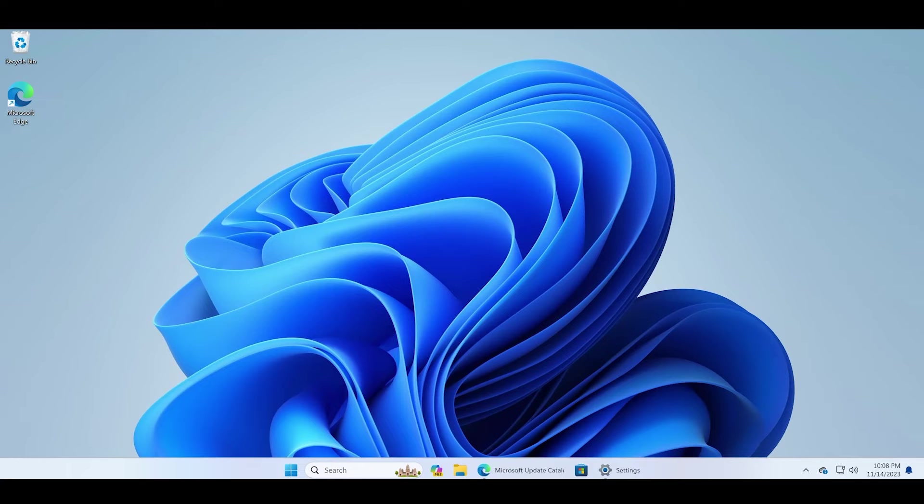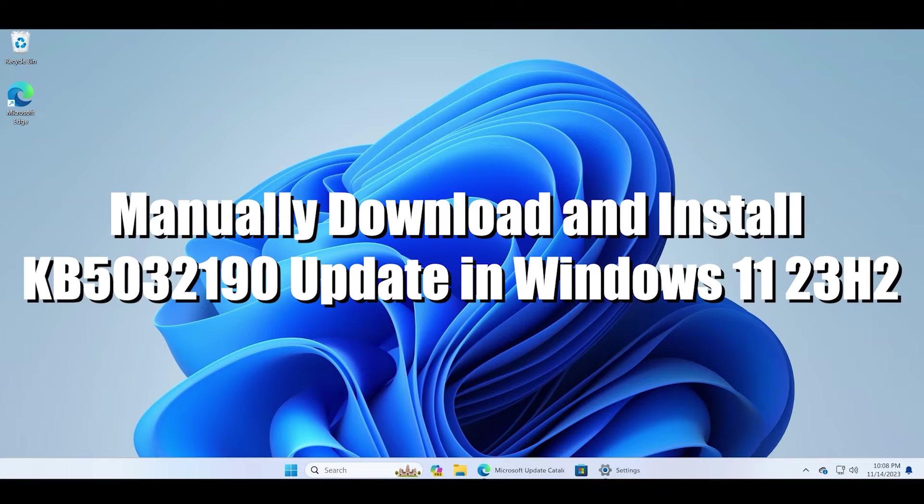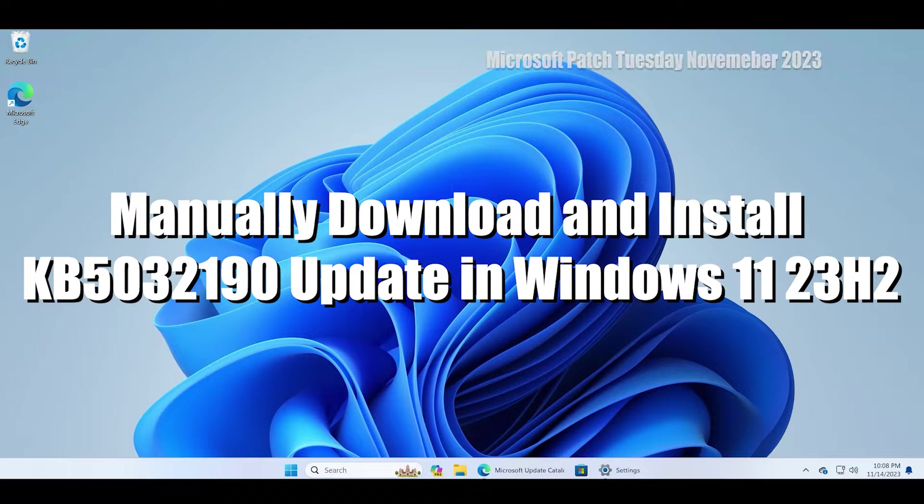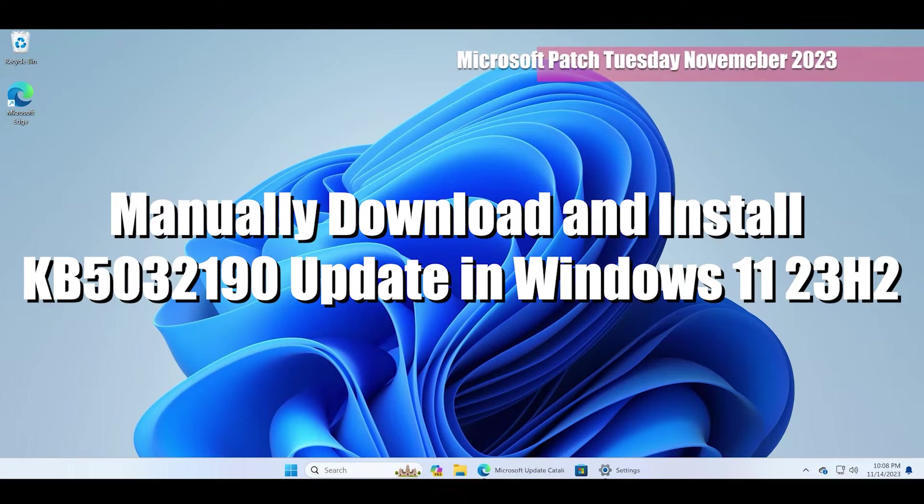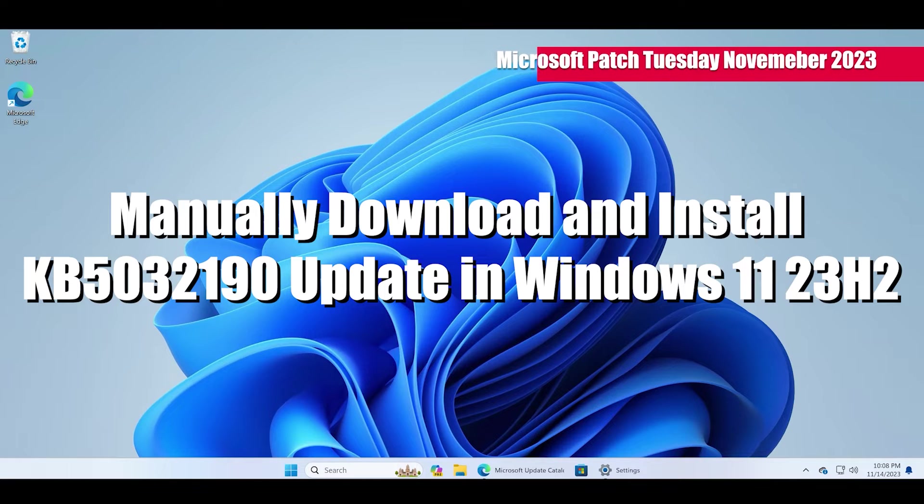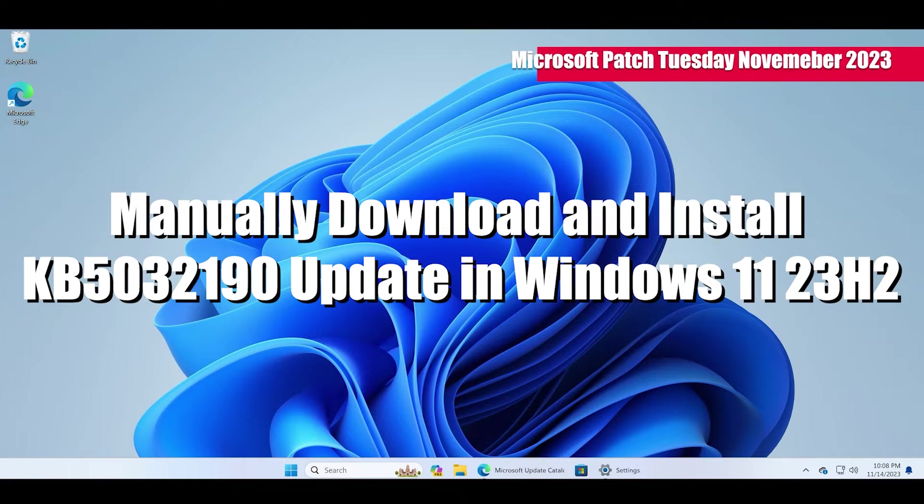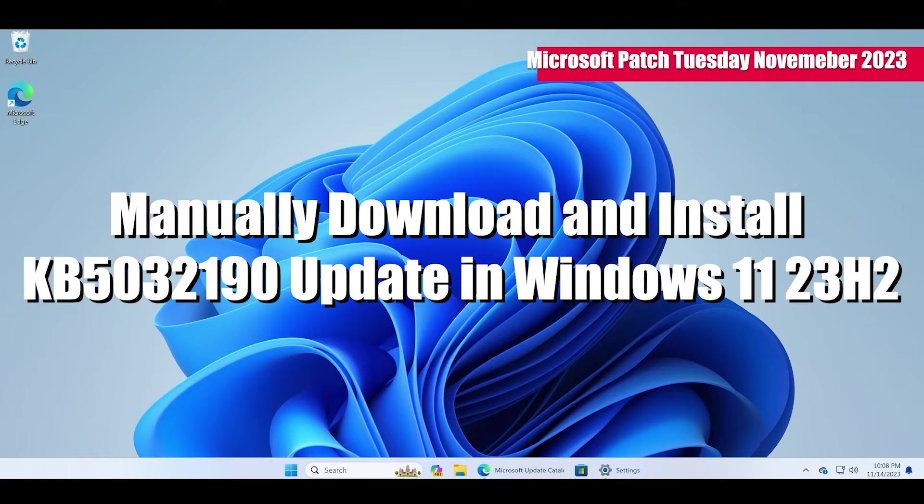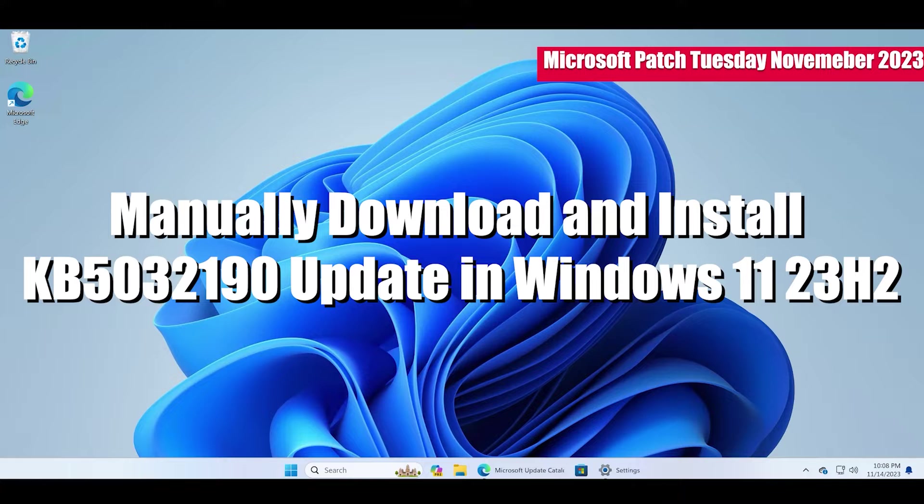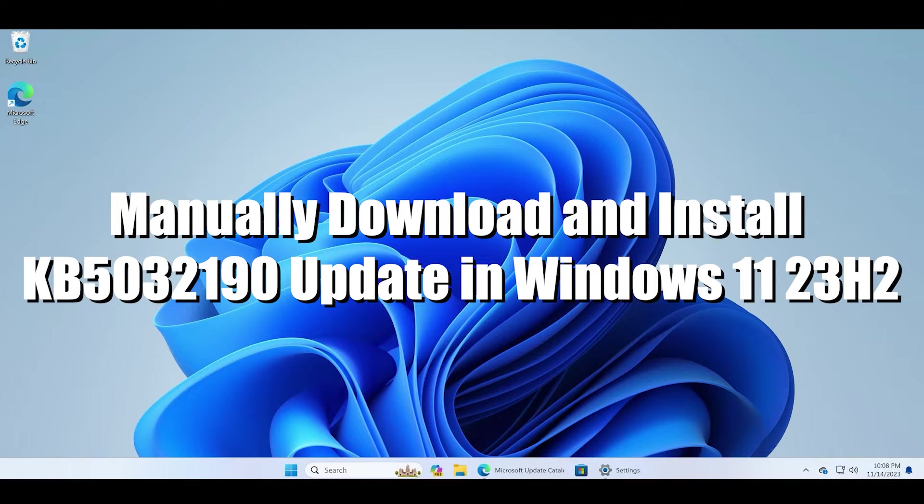Hello guys, welcome to the Tech Tips Zone channel. In this video, I'll show you how to manually download and install the KB5032190 update, which is part of Microsoft Patch Tuesday November 2023. This update is specifically meant for Windows 11 23H2 devices, and if you have updated to Windows 11 23H2 version, you can download this to improve the security of your Windows 11 PC.